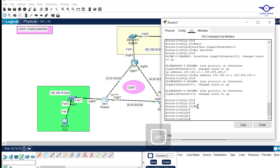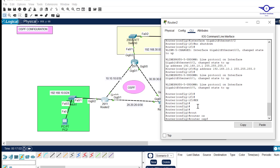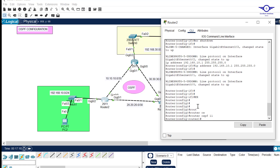To configure OSPF, we tell the router it's using OSPF as the routing protocol. OSPF has a concept of a process ID — it doesn't have to be the same on all routers. Let's use a process ID of 11. Then in OSPF we assign a router ID, which is used for identification purposes.